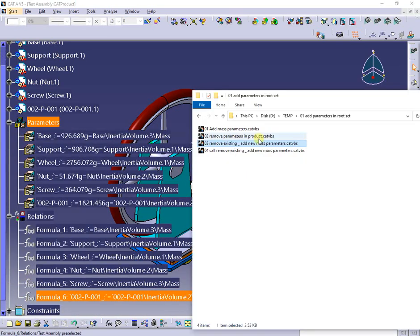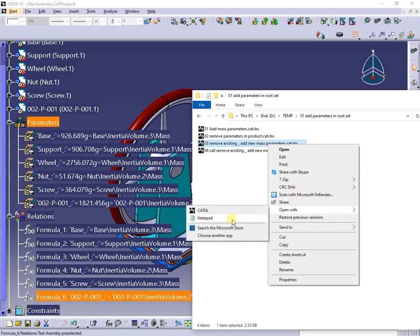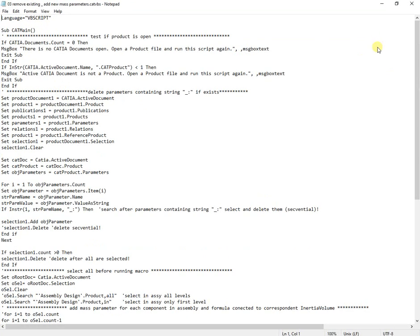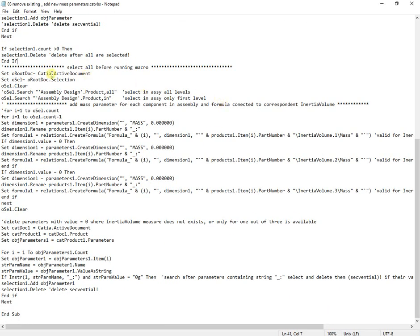Let's see the new code. The parameters are first searched for the string underscore-colon, then selected, deleted, and replaced with new ones. There are three sets of parameters created, each one with a corresponding formula connected to mass inertia volume 1 to 3. Then the parameters with a value of 0 are deleted one by one.